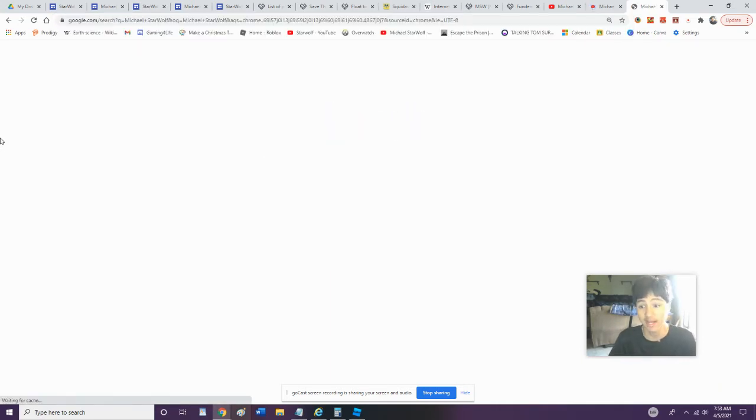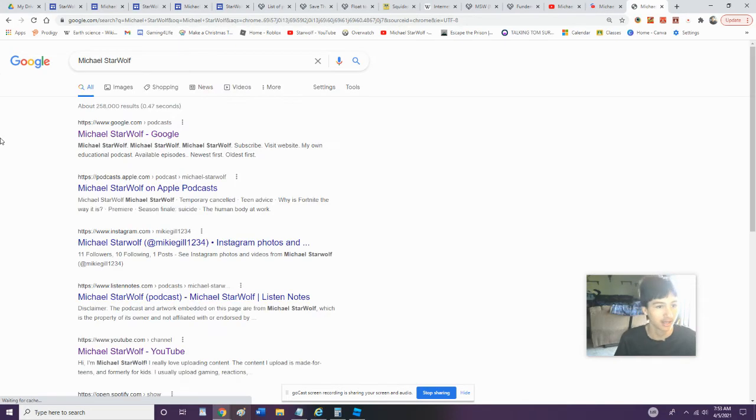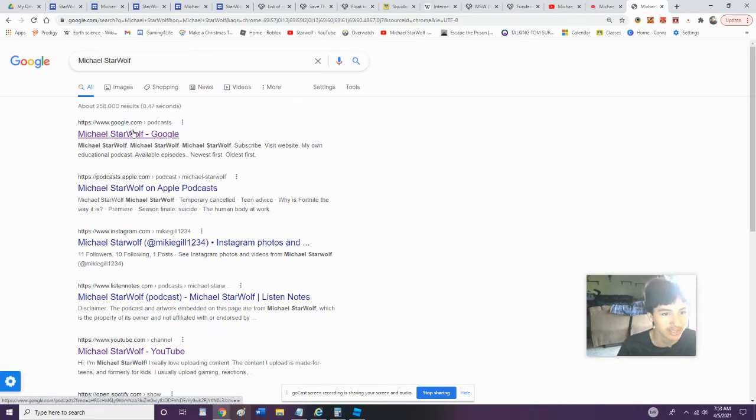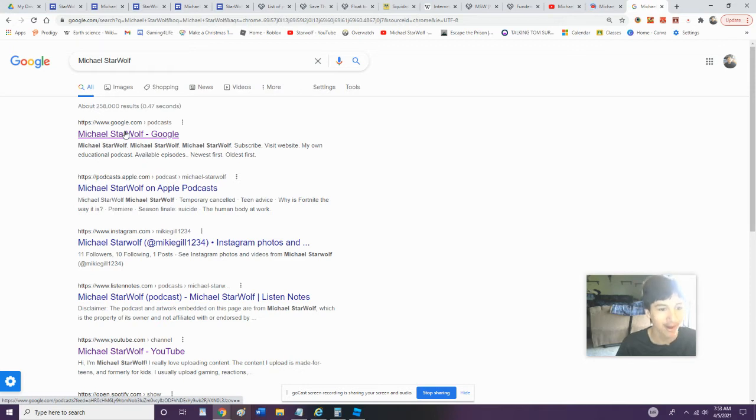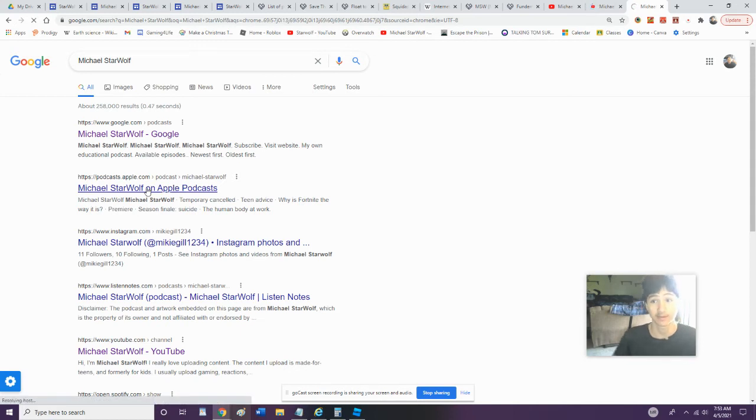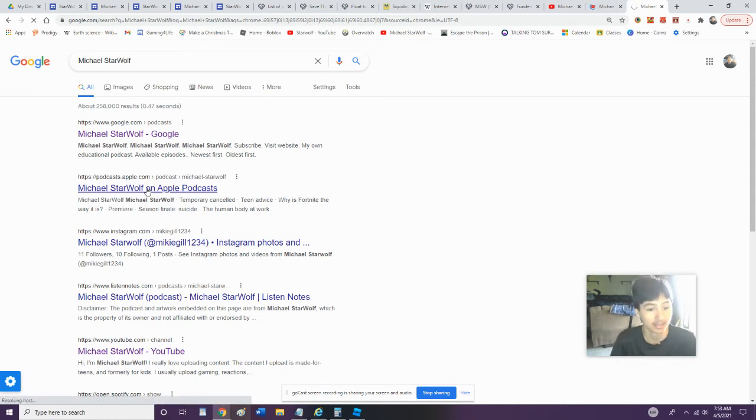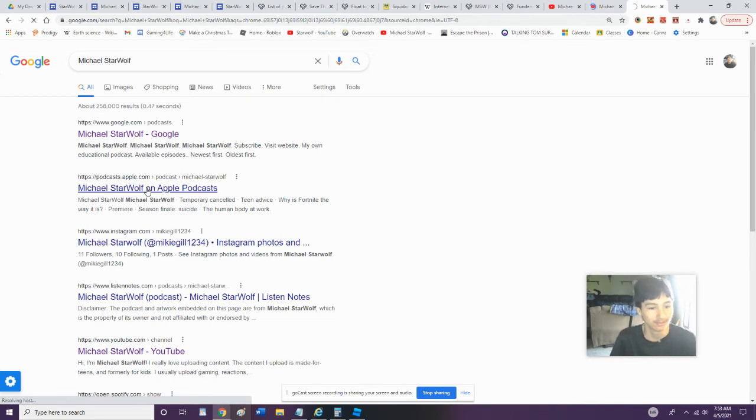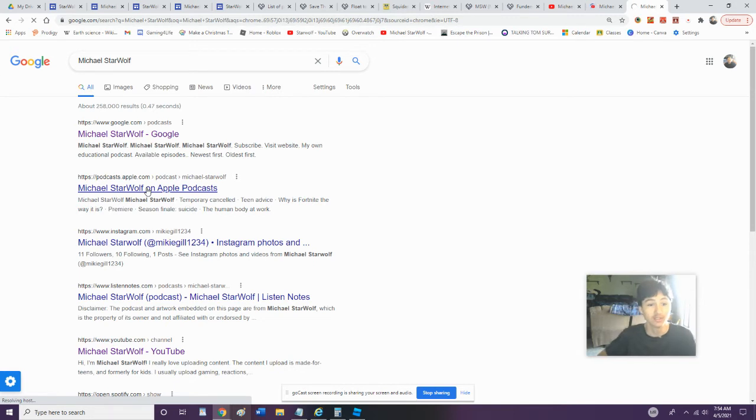Let's take a look at my content. We got Google here. What's this? Podcast! I got Google Podcast, then we got Apple Podcast. Let's look at that. We're gonna click that. I really want to see what the podcast is.